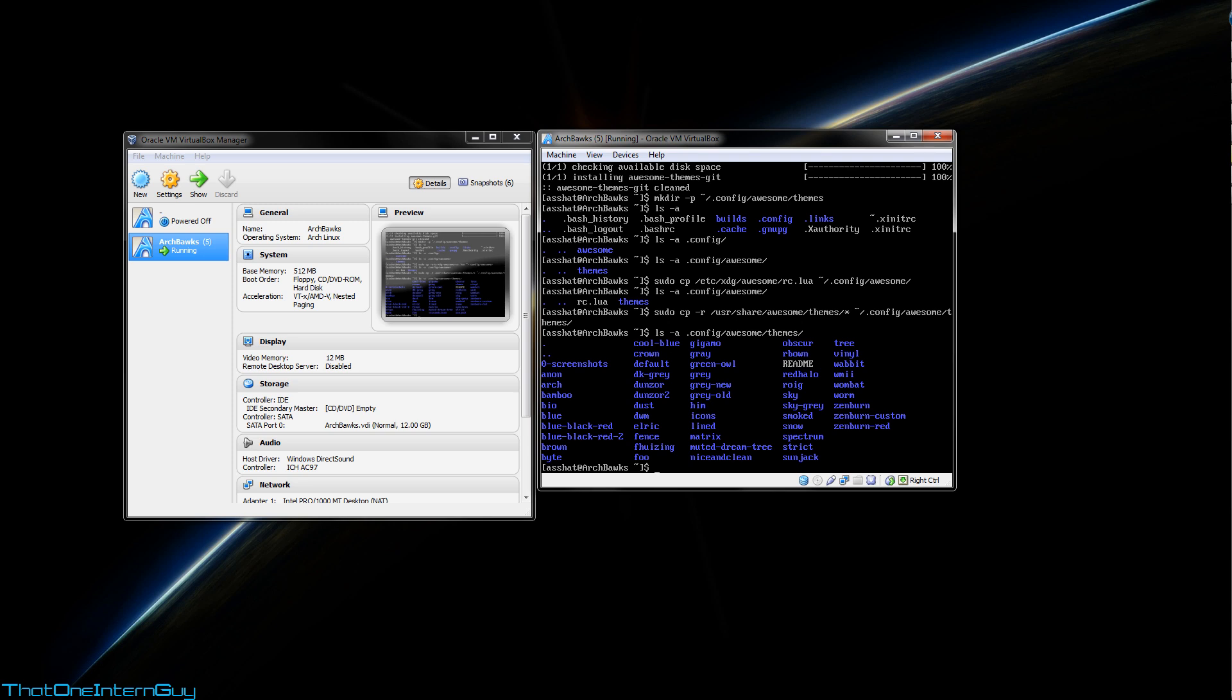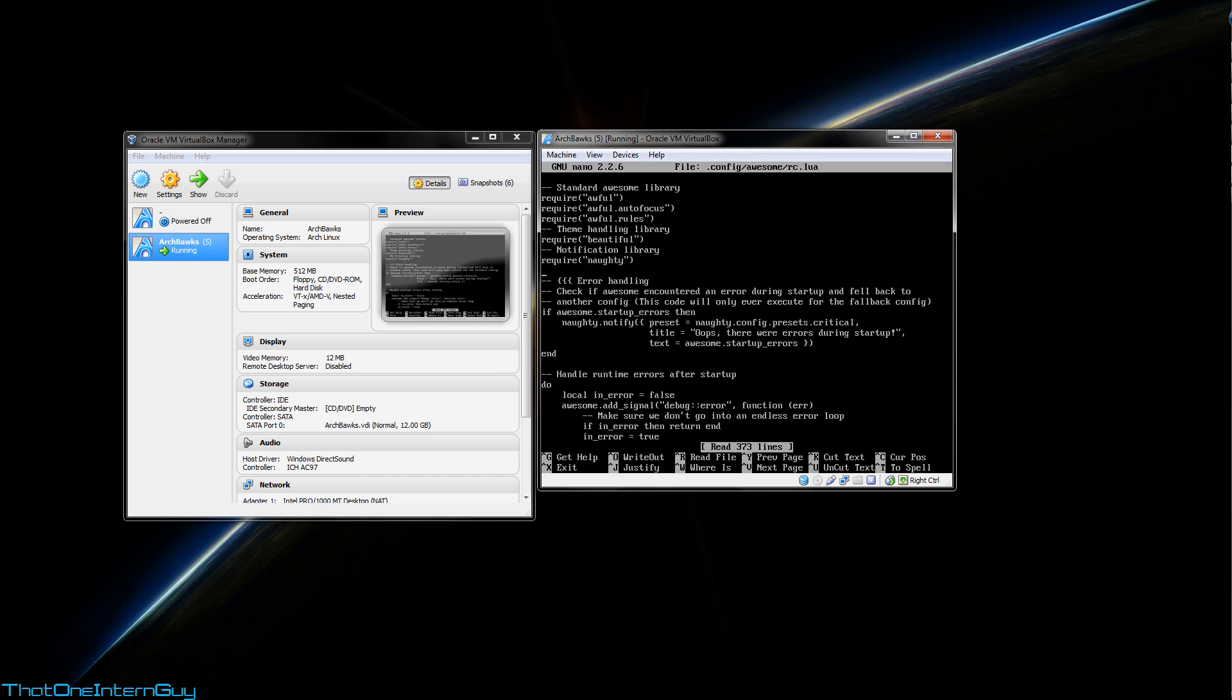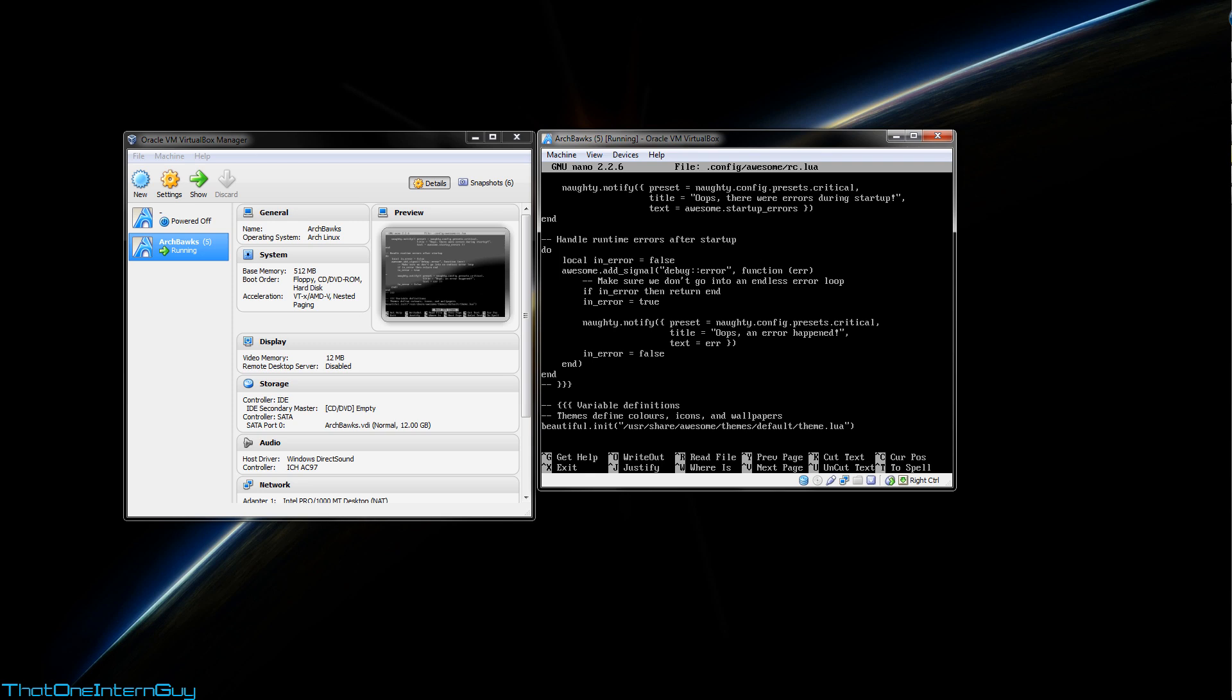So now how do we get awesome to load one of these themes? Well, we have to go into that rc.lua file that we copied over a little bit earlier. So let's nano into it, sudo nano .config/awesome/rc.lua. For right now, we're just concerned down here under beautiful.init.